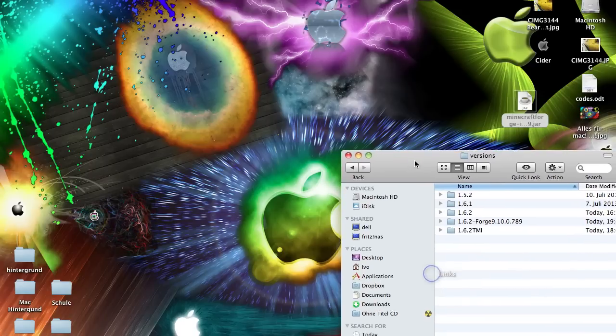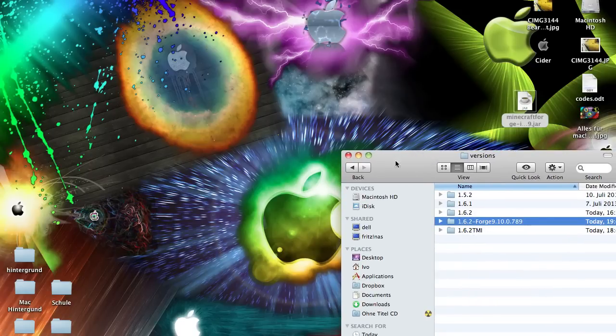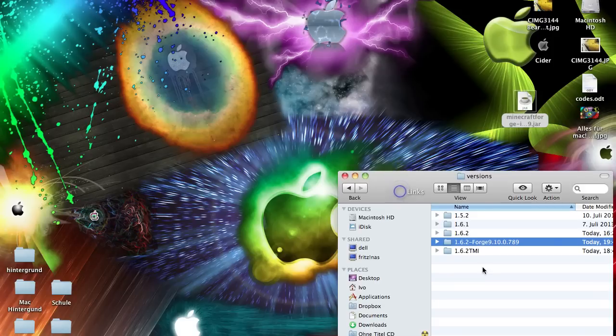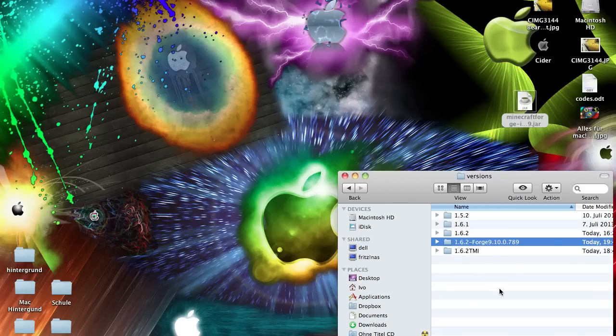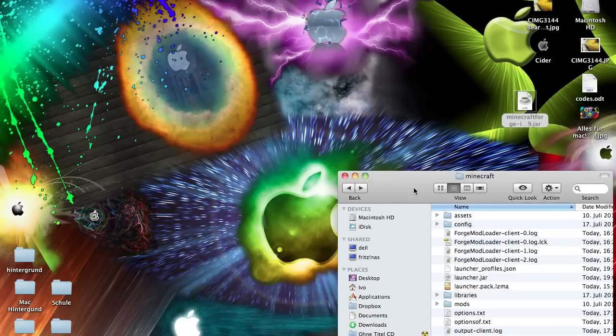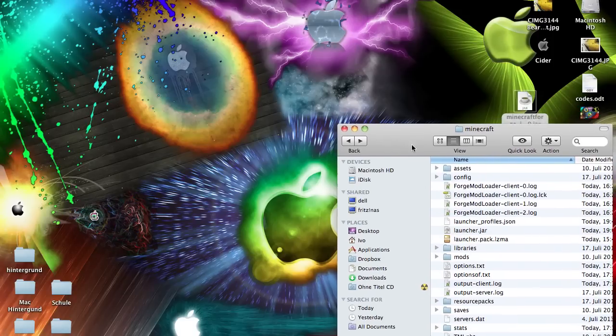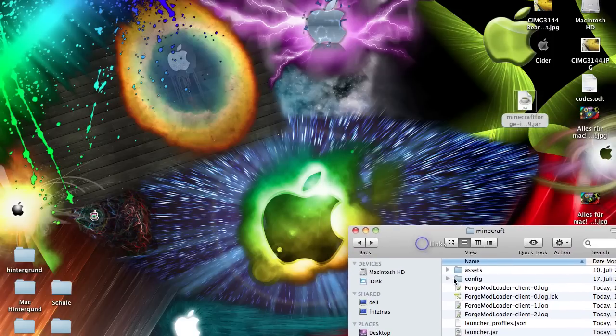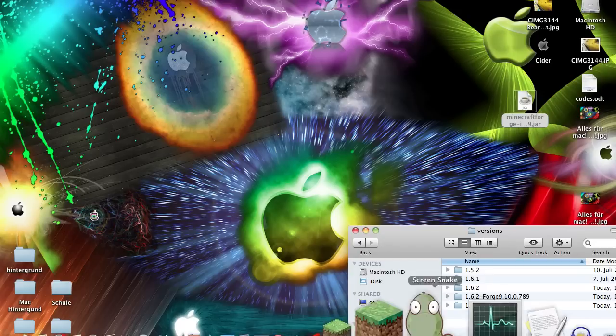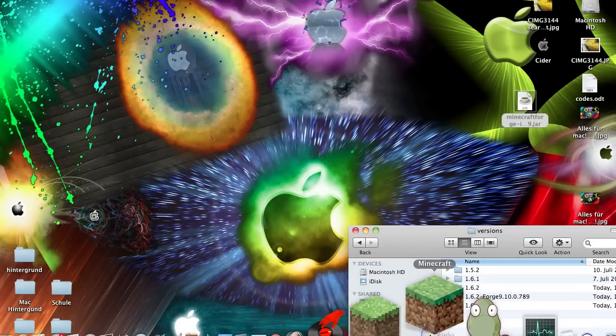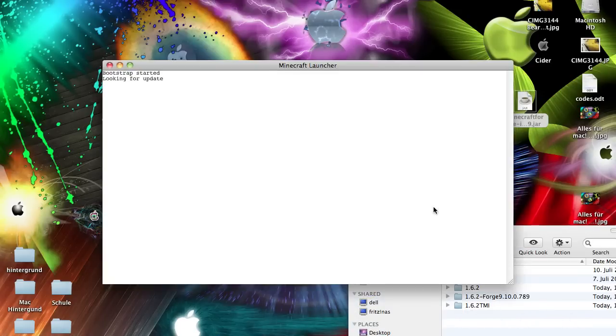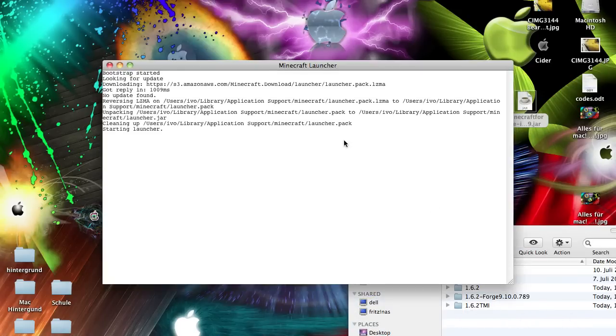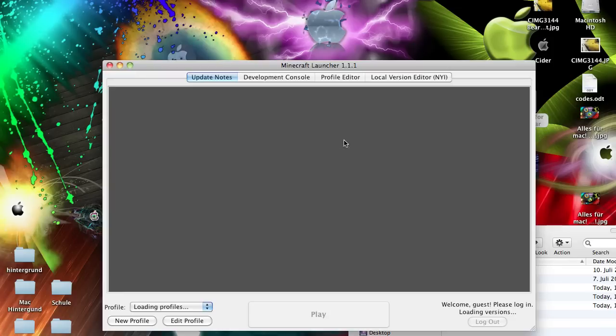And if it's done you should have success. And here in my version folder there is now a folder which is named 1.6.2 Forge. Now you can start Minecraft. Because when you start Minecraft, I will do this too, it will start loading some files.